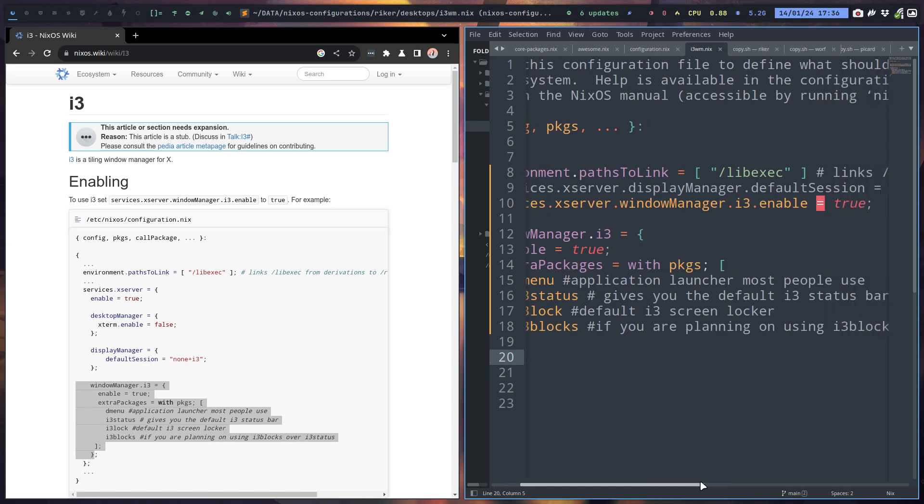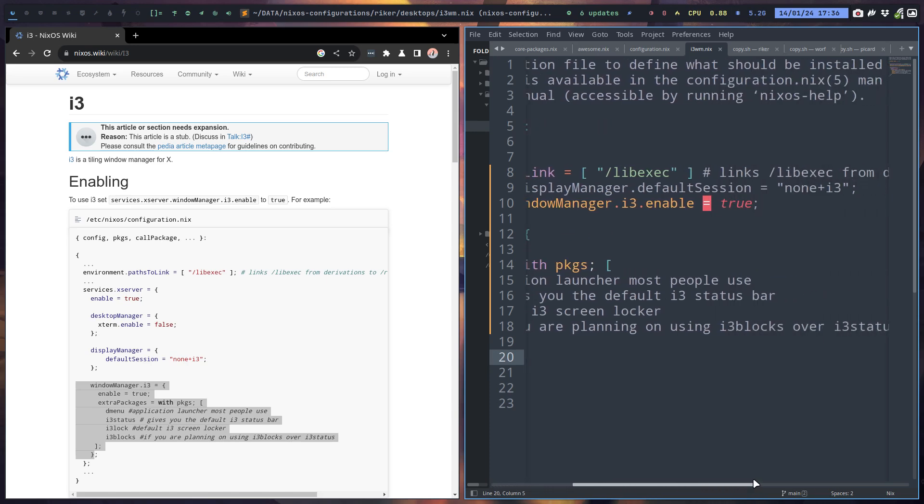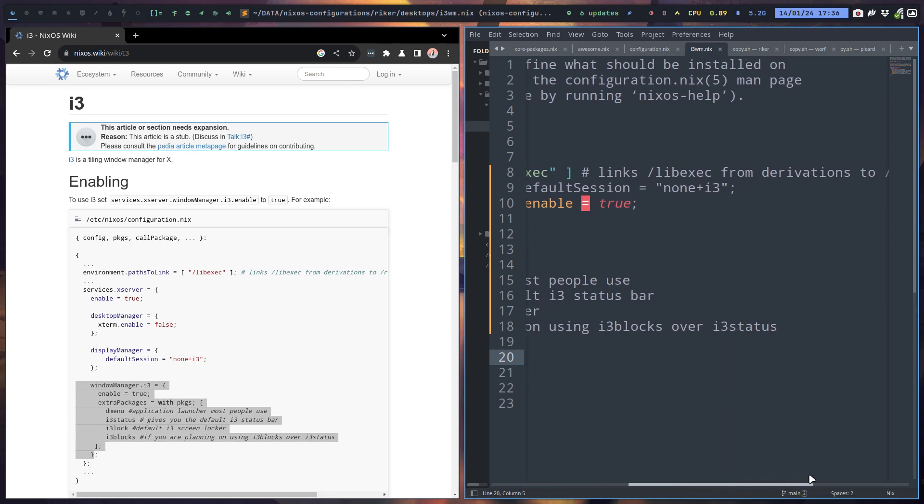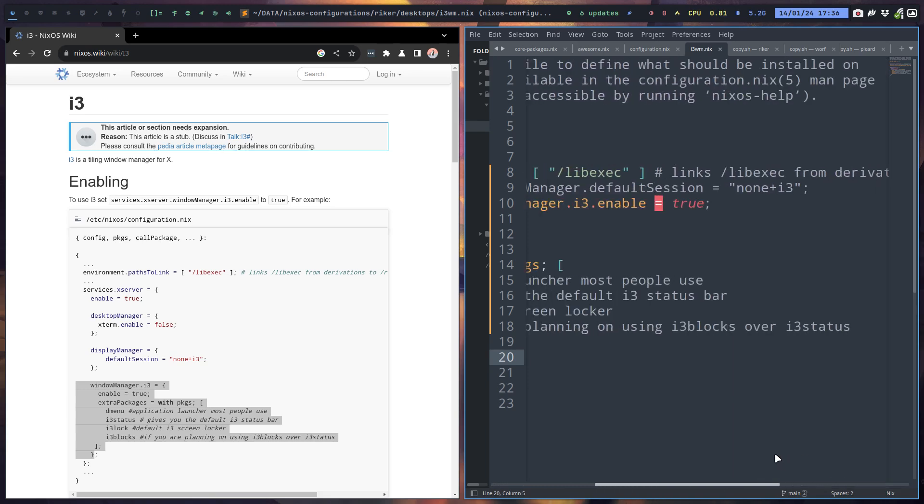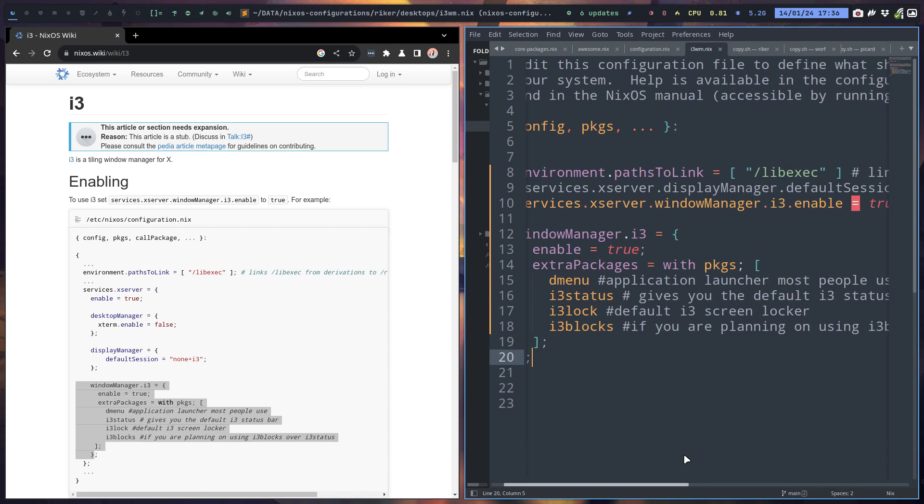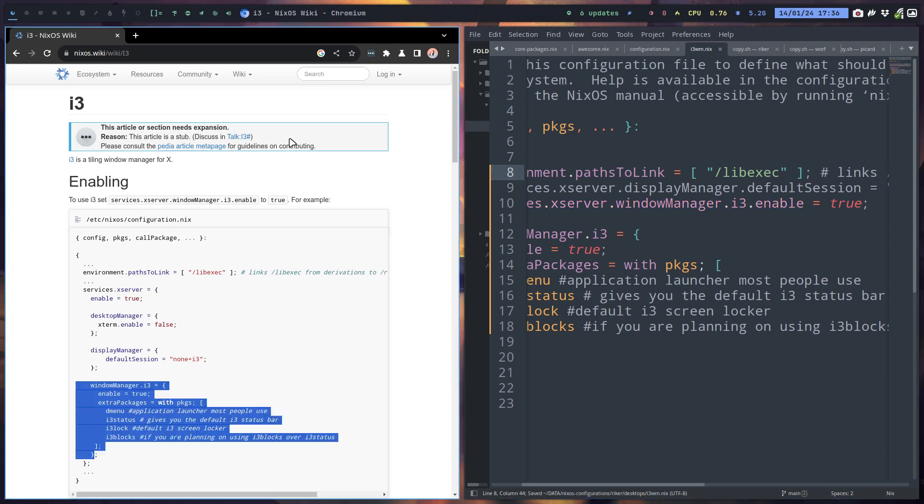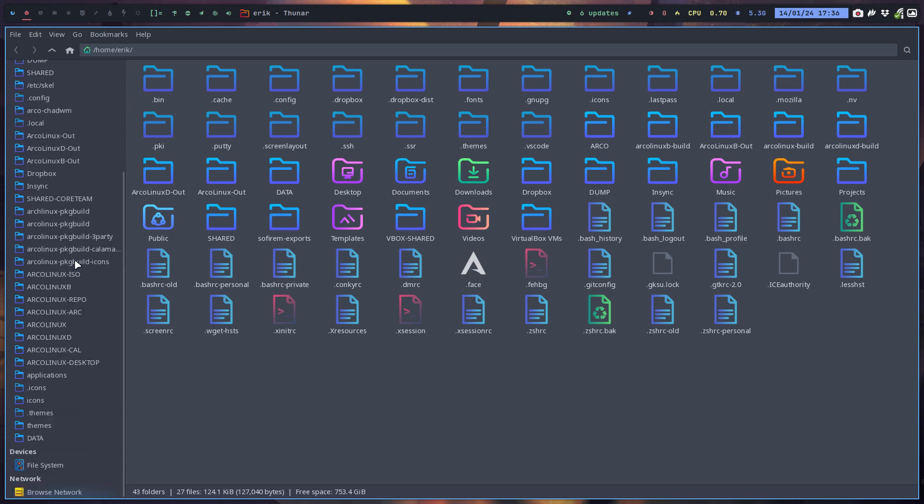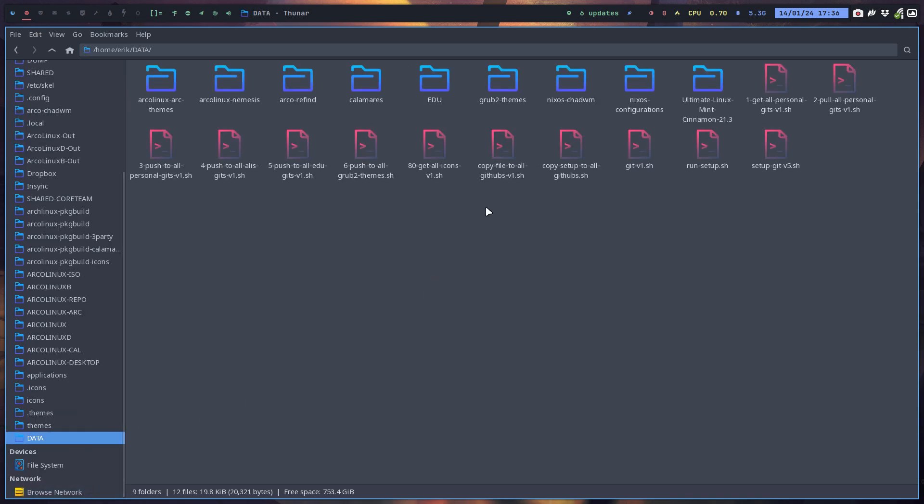Services X server, when i3 enable equals true. Don't tell me we're missing something here. Sure we are. Hours are wasted because of semicolons. So if that's the code, you think that it should be.